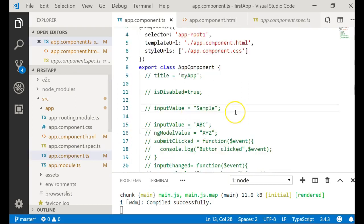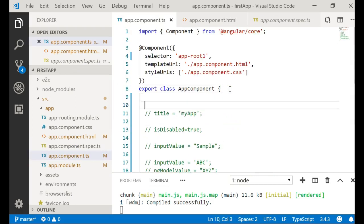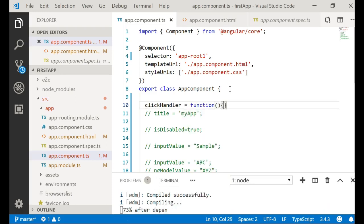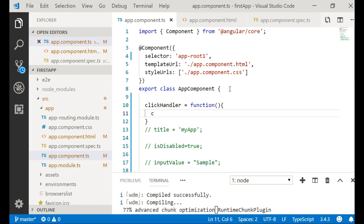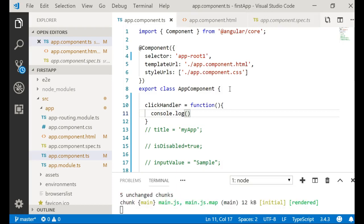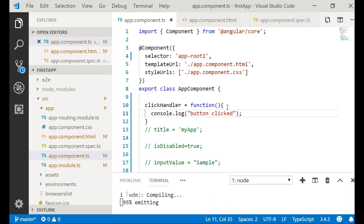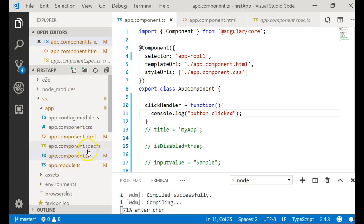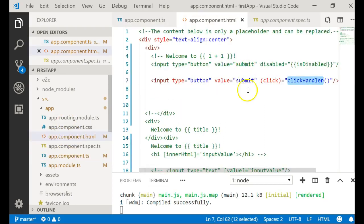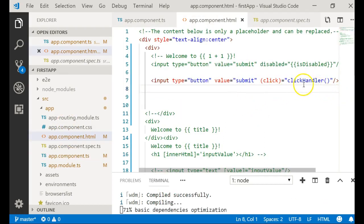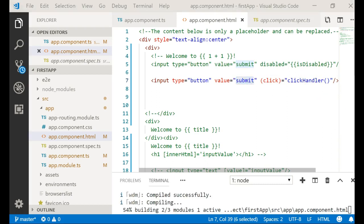Let me write the click handler in my component. I'll add a function called click handler with a console log that prints 'button click'. In the HTML I have added a button with value submit, and whenever it is pressed it will call the click handler.